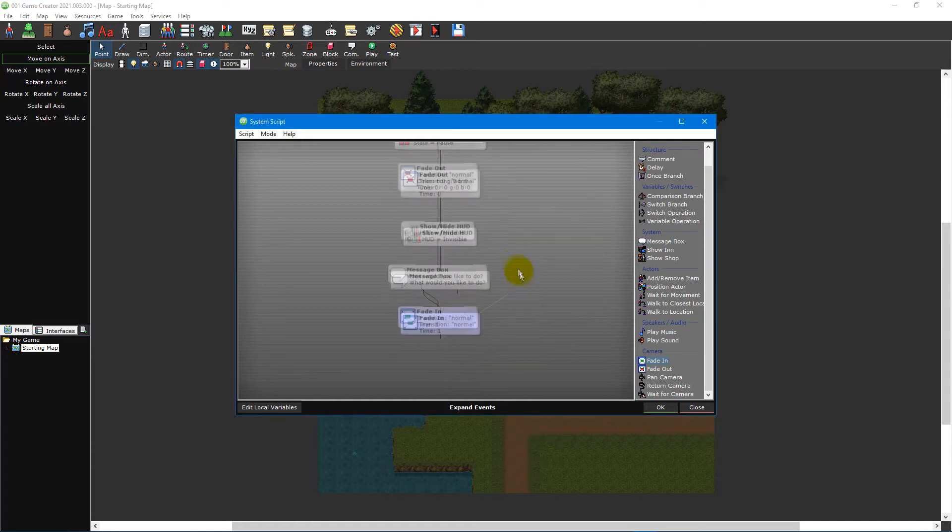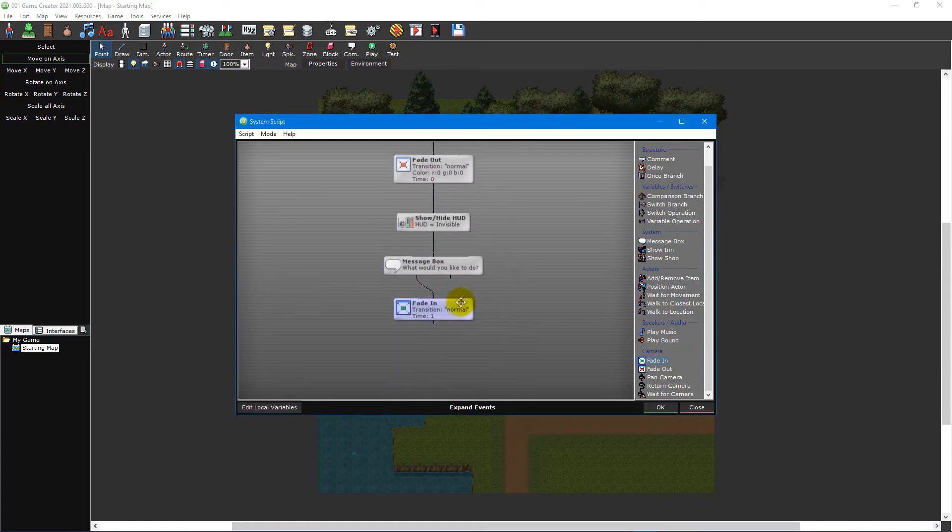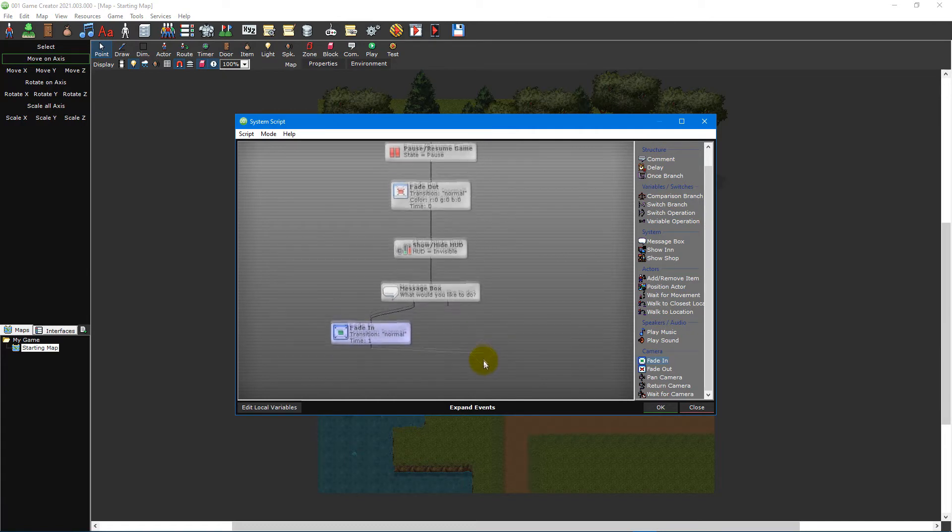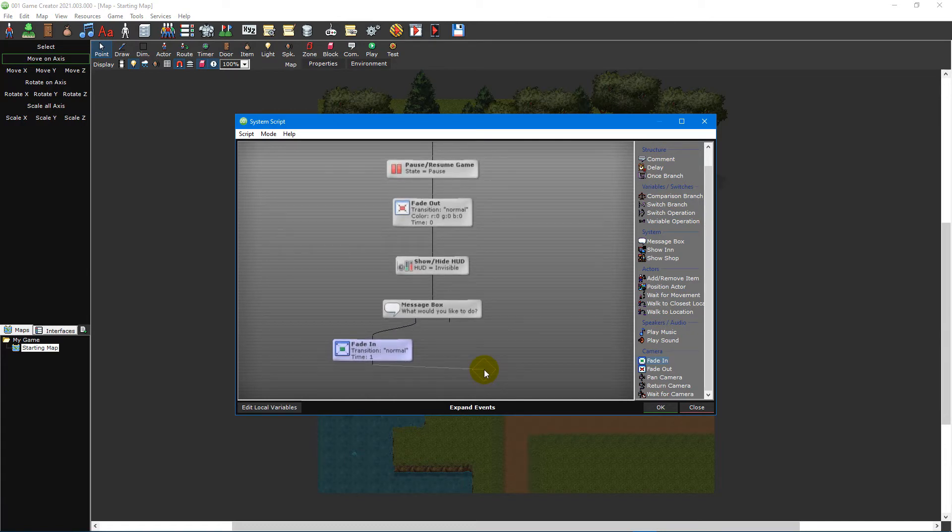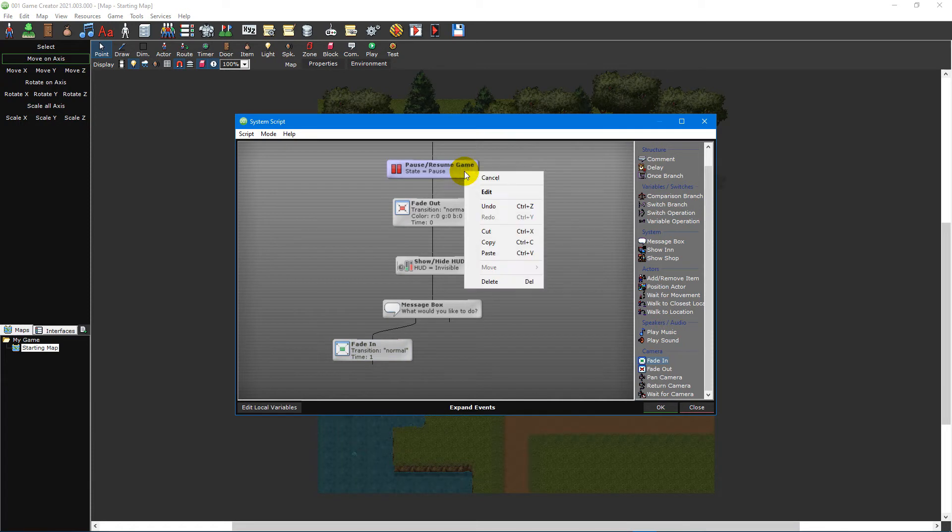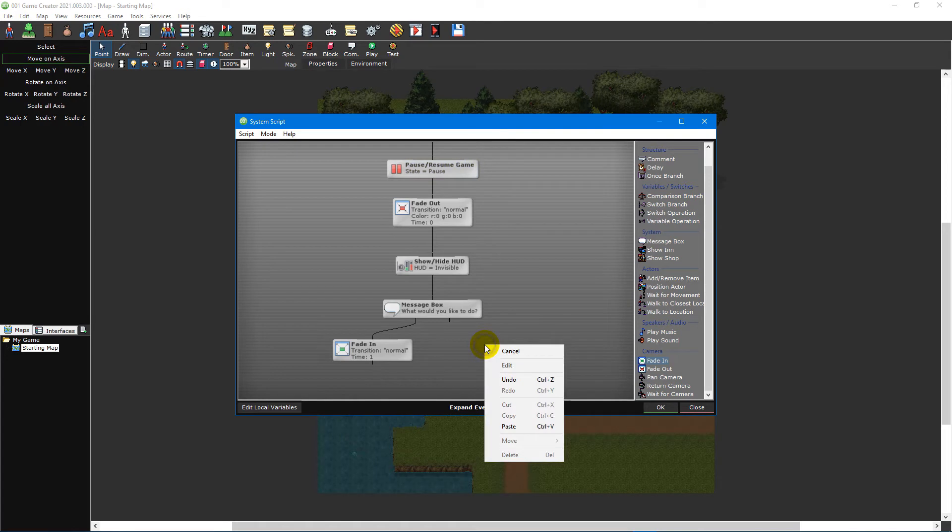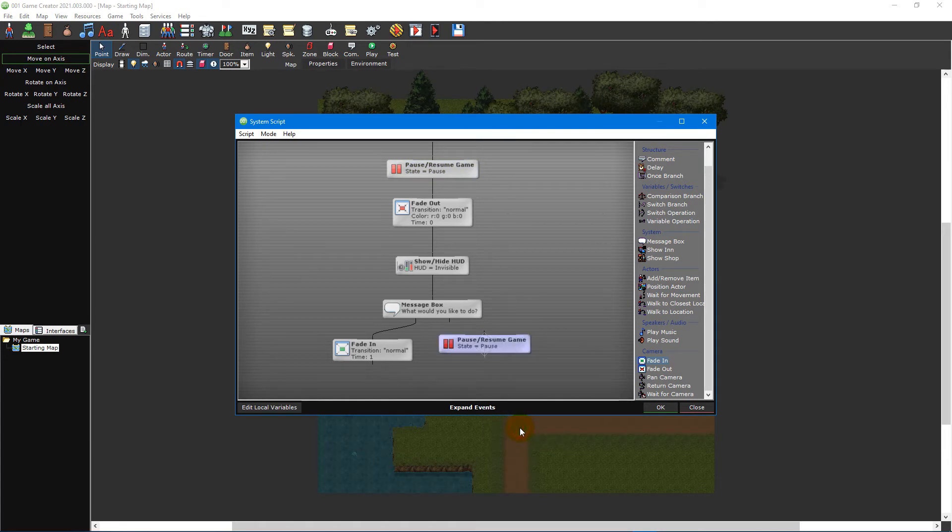Now we need to resume the game. Since we already have a pause resume game event in our script, we can copy and paste the event. Right-click it and select copy, or highlight it and press Ctrl+C on your keyboard. Then right-click an empty area of the script editor and select paste, or Ctrl+V on your keyboard.